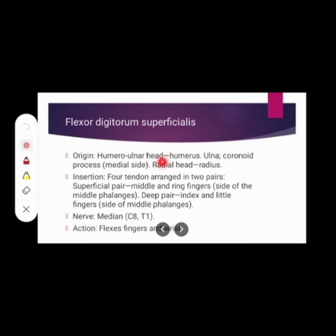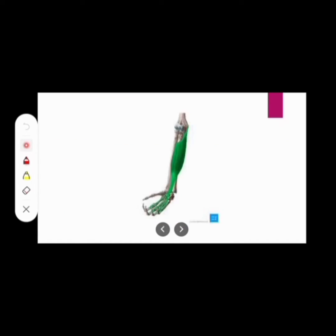Flexor digitorum superficialis origin: ulnar head — coronoid process, medial side — and radial head — radius. Insertion: four tendons arranged in two pairs. Superficial pair to middle and ring fingers, and deep pair to index and little fingers, inserting into the sides of the middle phalanges. Nerve supply: median nerve. Action: involved in finger flexion and wrist flexion.